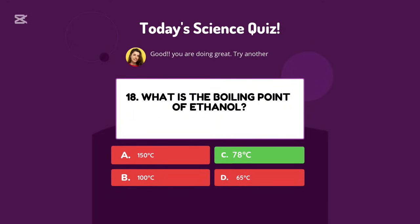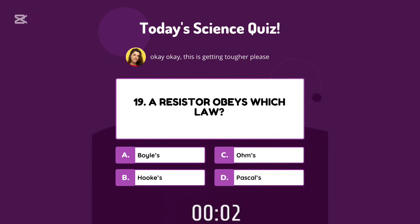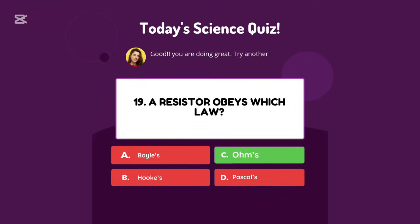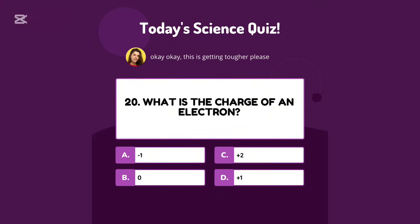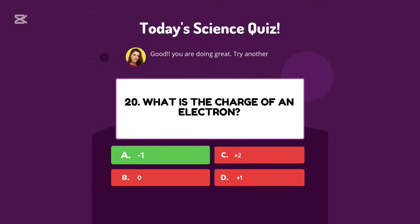Seventy-eight degrees Celsius. A resistor obeys which law? Ohms. What is the charge of an electron? Negative one.